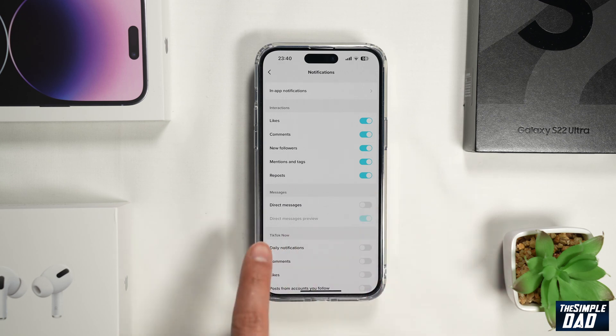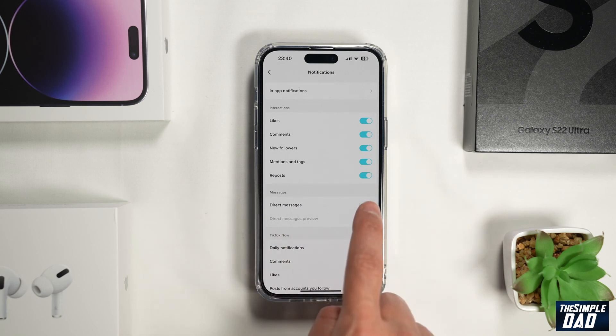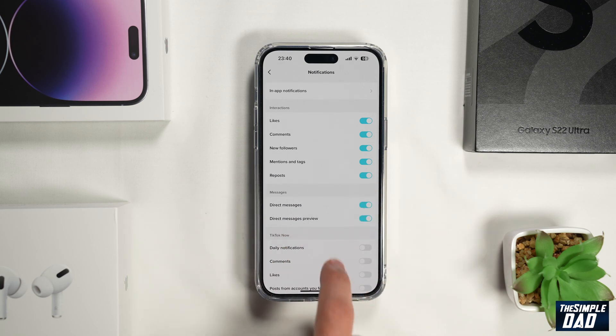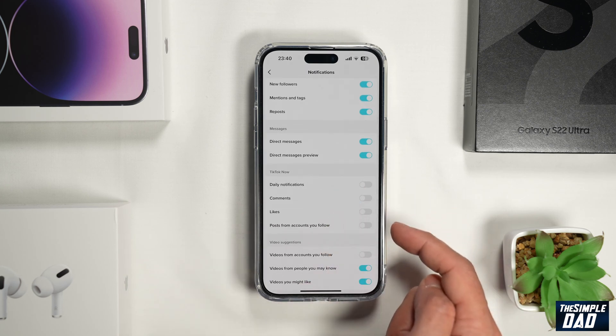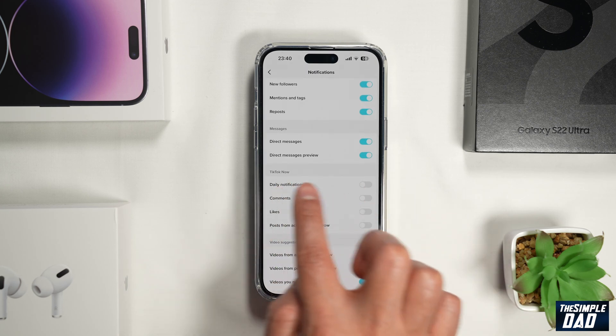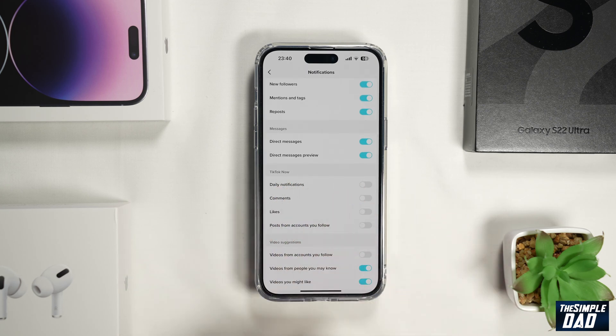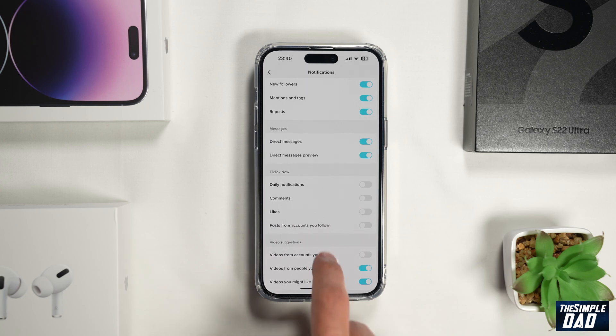When you get direct messages as well, go ahead and toggle the switch to the right. Daily notifications for TikTok — you can go ahead and enable that as well.